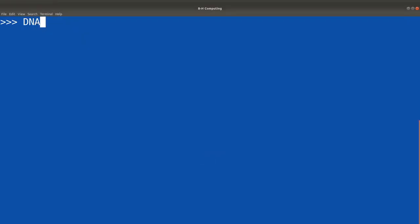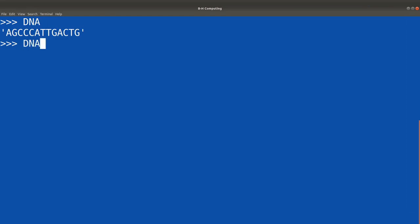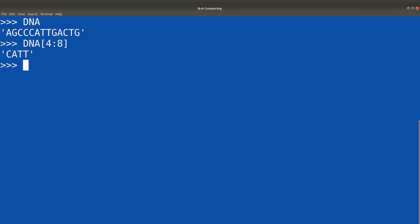So let's quickly try our hands on this. We start with DNA[4:8] and we have CATT. We can try with something else.